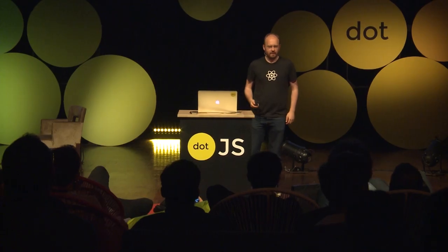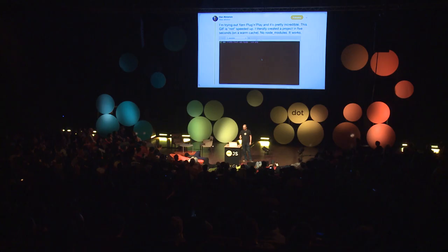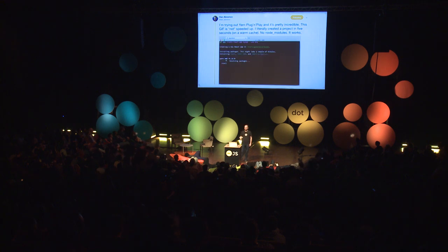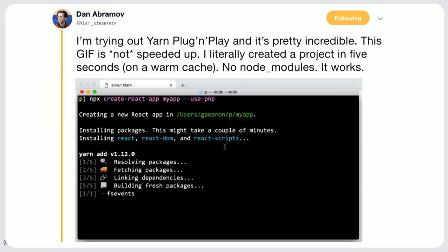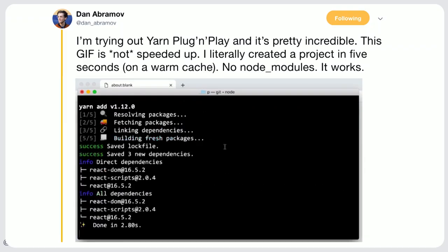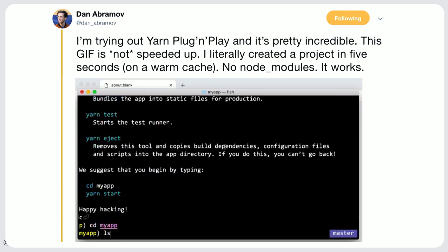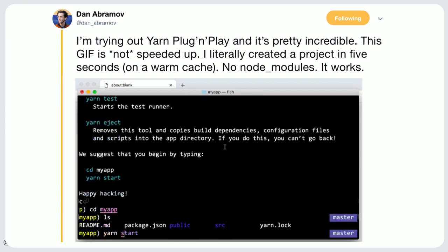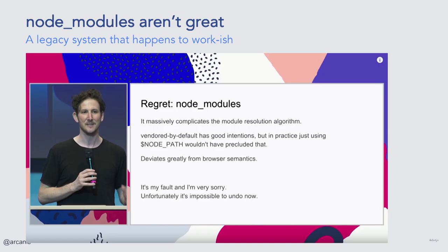Some of you might have seen this tweet from Dan explaining how creating a new React app using Yarn was done in less than five seconds and without creating a node_modules folder. We'll talk a bit about this to explain why we did that and how we did that.